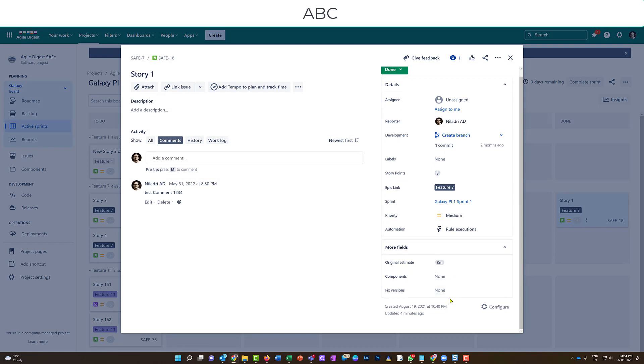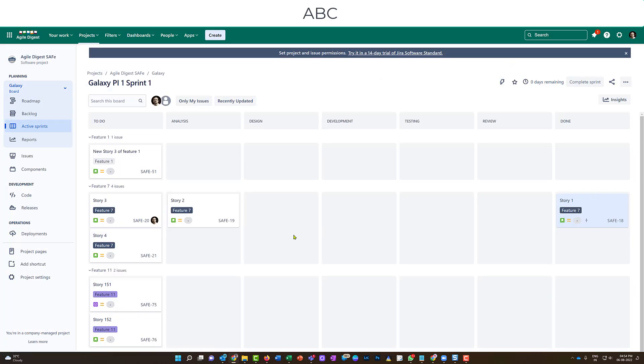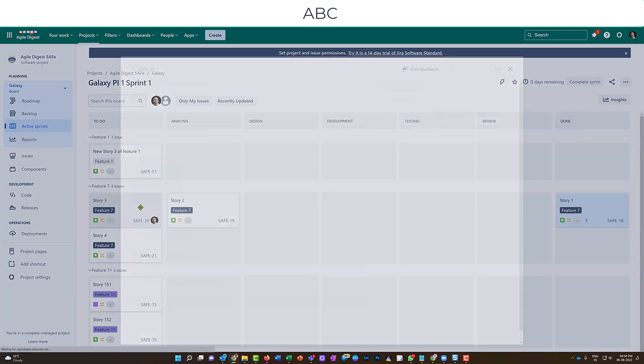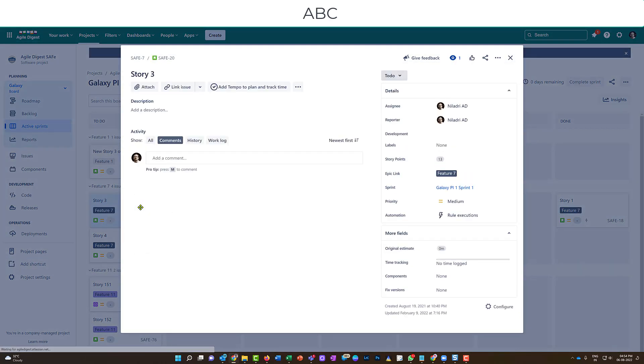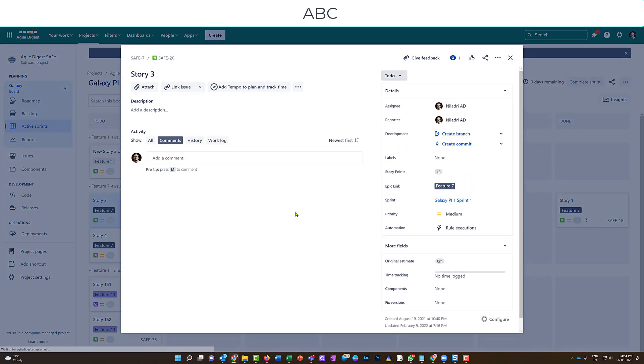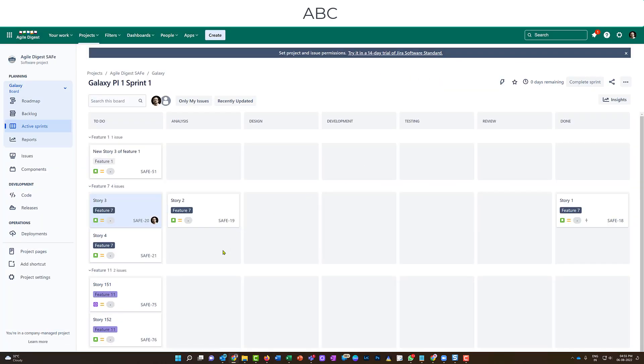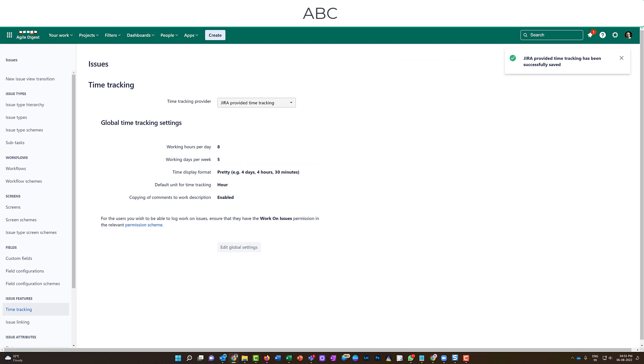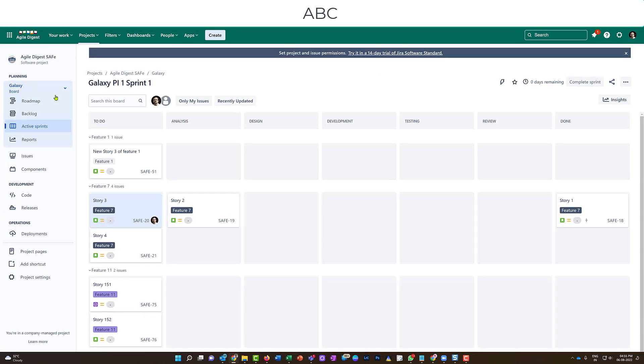We will repeat it once again for a story which is in to do. We want to restrict them so they should not be able to log work. Now if I want to add some log work, I can do it. Still, it is in to do, and this is what I want to restrict.